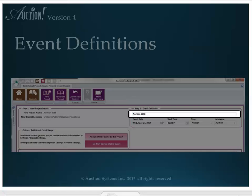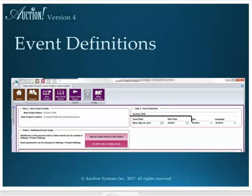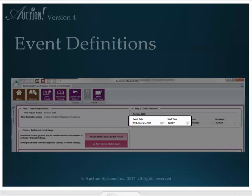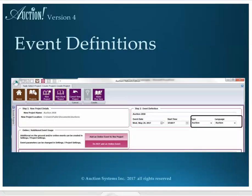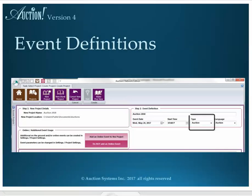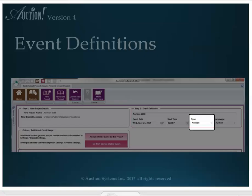In this screen, you can also choose the date of the event and the time it starts. If this is an auction event, you will want the event type to be Auction and the language to be Auction. However, if you're using Auction V4 to manage a banquet or sports tournament that does not have a silent or live auction, you can use the type pull-down and pick event, and then choose either banquet or tournament for the language.